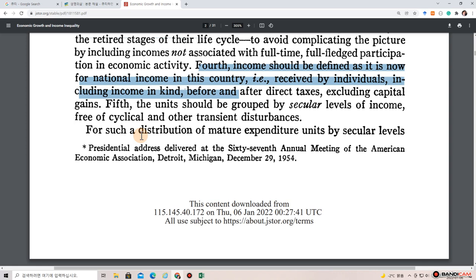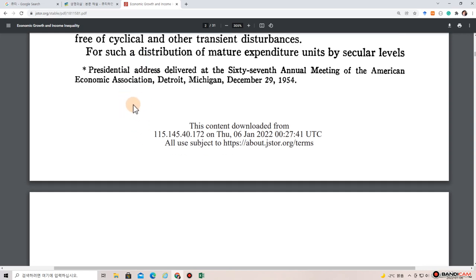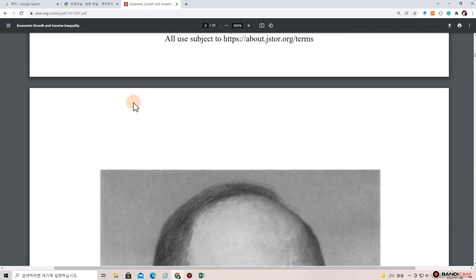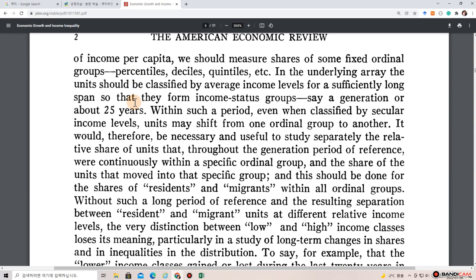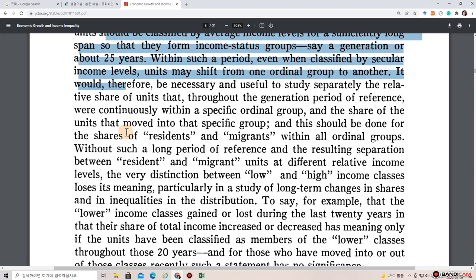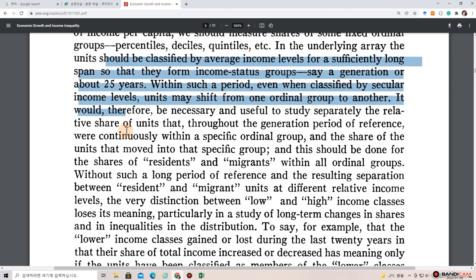Fifth, the units should be grouped by secular levels of income, free of cyclical and other transient disturbances. For such a distribution of mature expenditure units by secular levels of income per capita, we should measure shares of fixed ordinal groups — percentiles, deciles, quintiles, etc. Units should be classified by average income levels for a sufficiently long span, say a generation or about 25 years, so that they form income status groups.